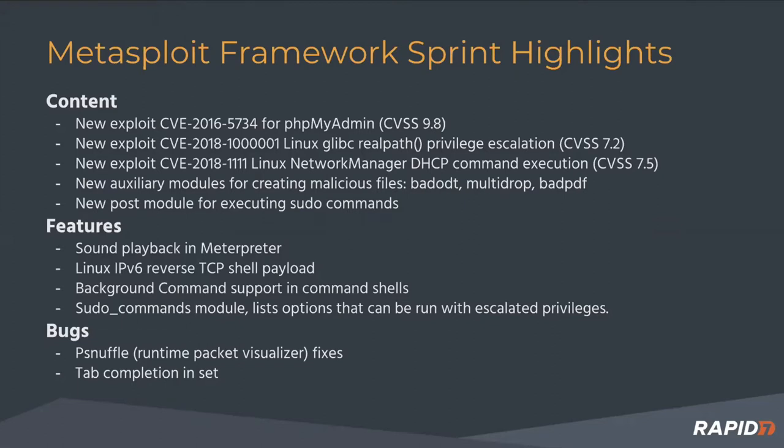That one does require authentication, but it sets the username and password to the default for PHP MyAdmin. So it's not really much authentication at that point. We also have another Linux libc privilege escalation.